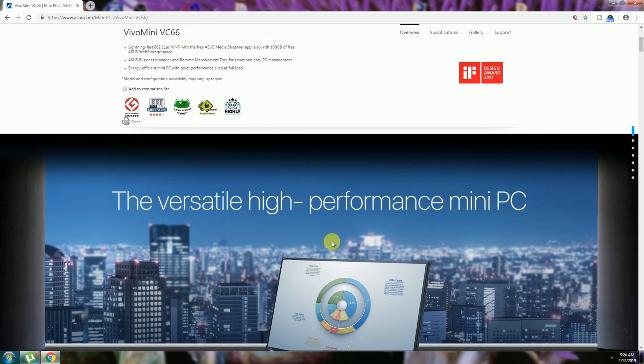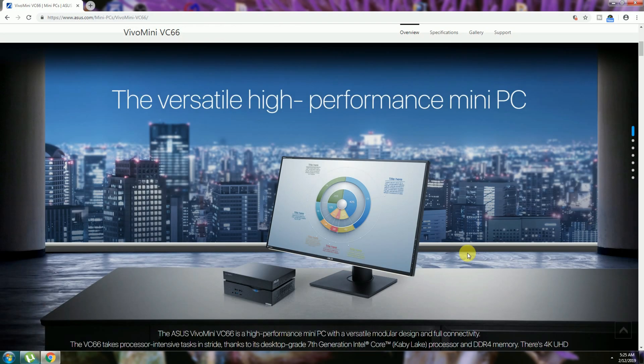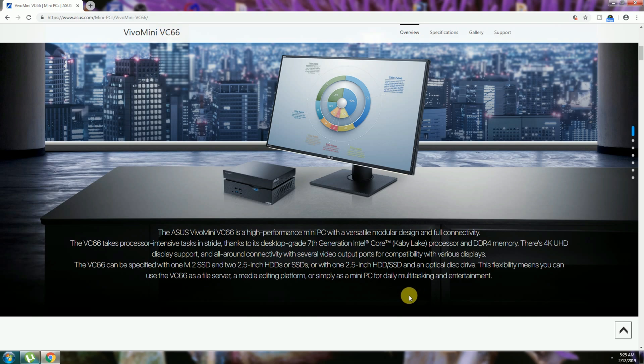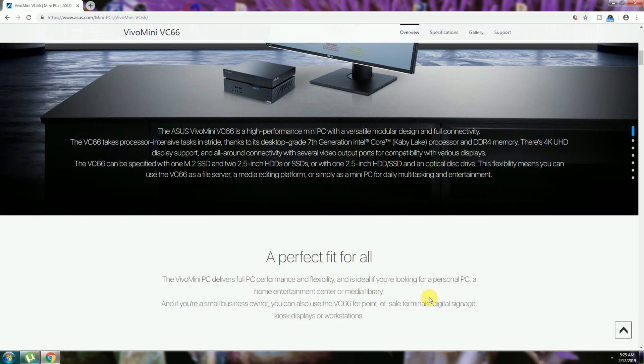This is also a design award winner in 2017. The VivoPC 66 performance mini PC is connected to any type of monitor. This is 7th generation Intel Core processor capable. The perfect fit for all.